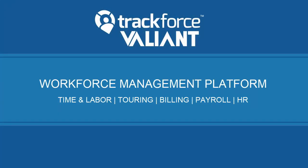TrackForce Valiant is a comprehensive platform for security workforce management and includes uniquely tailored solutions for time and labor management, guard touring, billing management, payroll management, and human resource management.